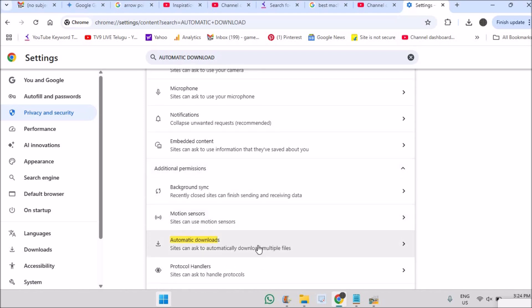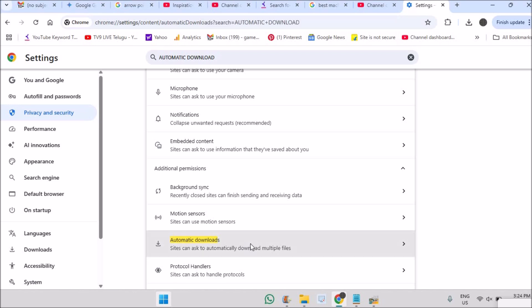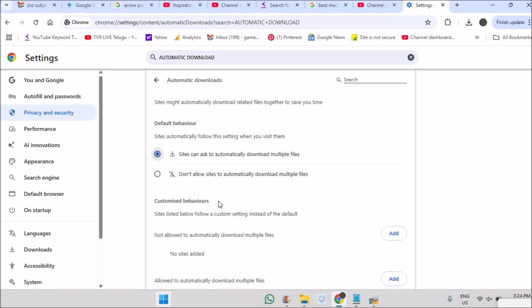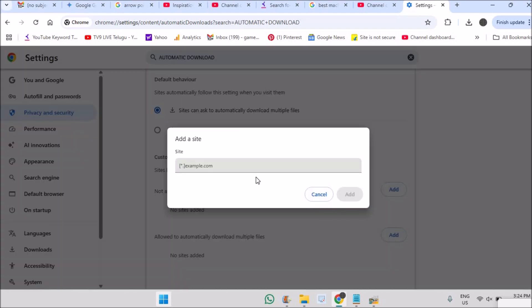After minimizing, under the Content section, click on Automatic Downloads. You'll see the option 'Sites can ask to automatically download multiple files' — make sure this option is enabled.